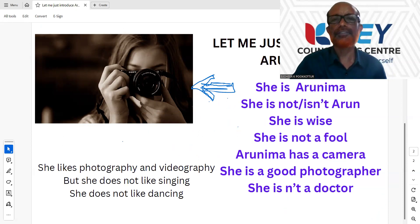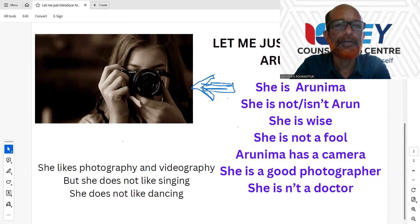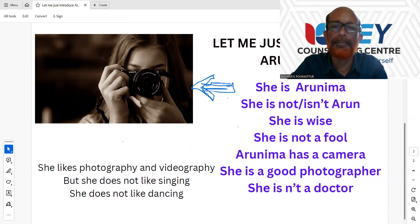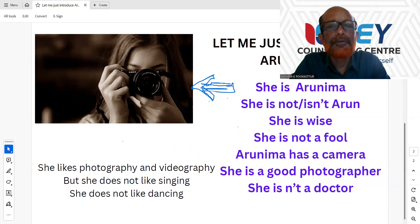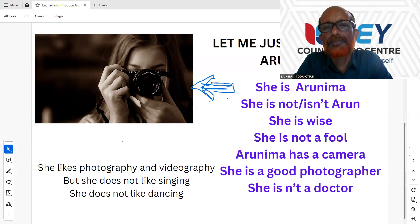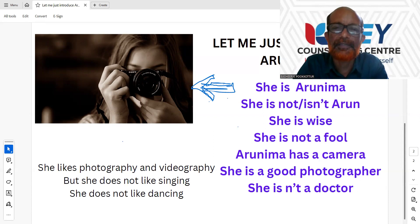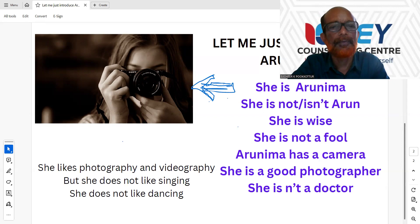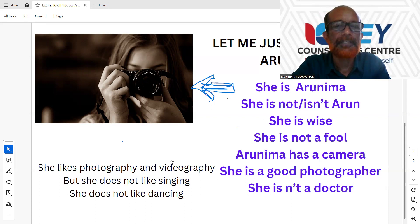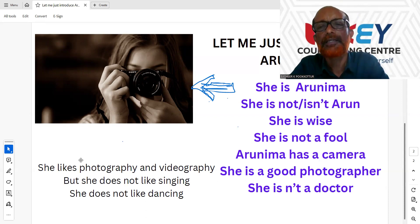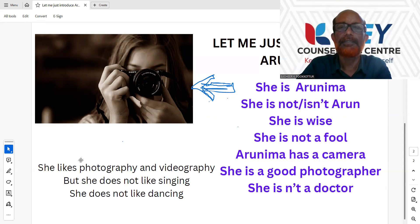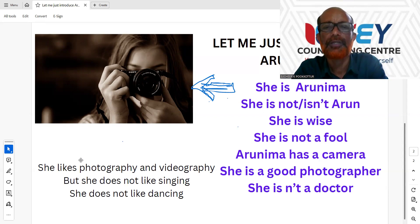Let me just introduce Arunima. So she is Arunima. She is not Arun, or she isn't Arun. She is Arunima. She is not Arun.